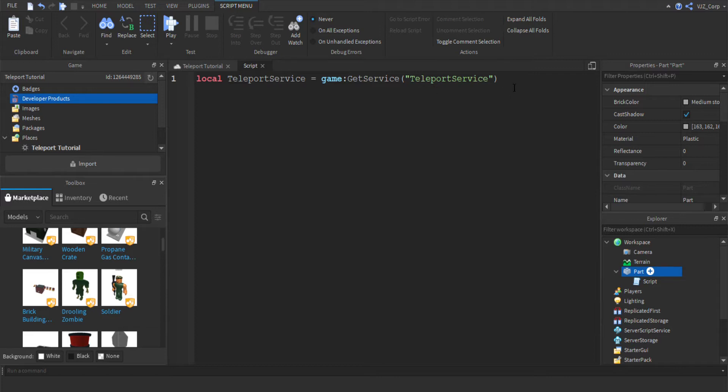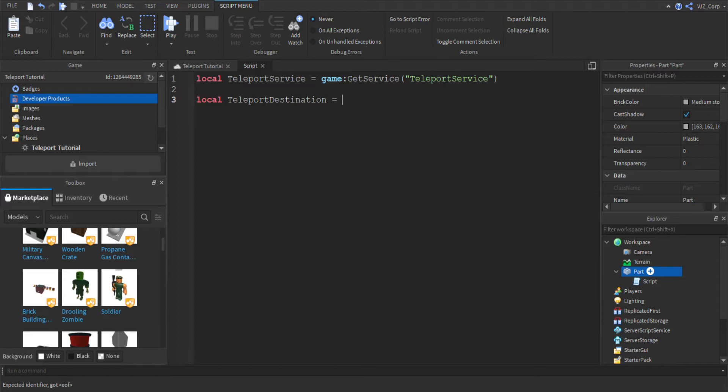Next, we are going to define the destination. So local teleport destination equals and we're going to set it to the place ID. So to do that, we are going to go to Chrome and we are going to pick a game that we want to teleport to.